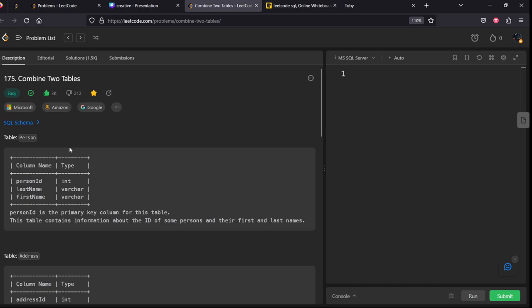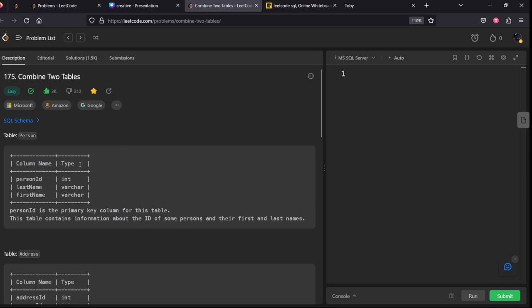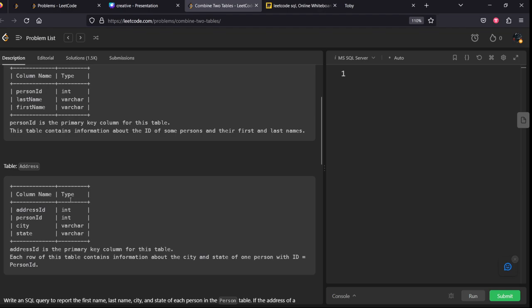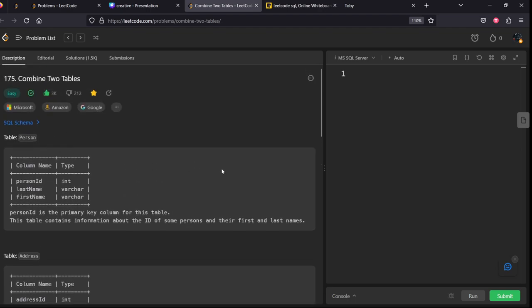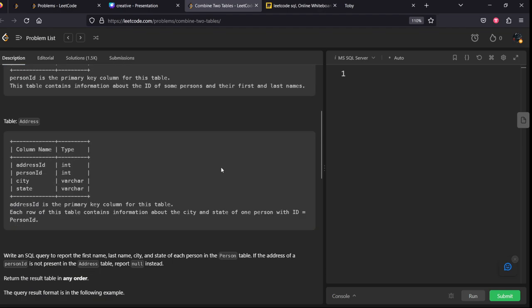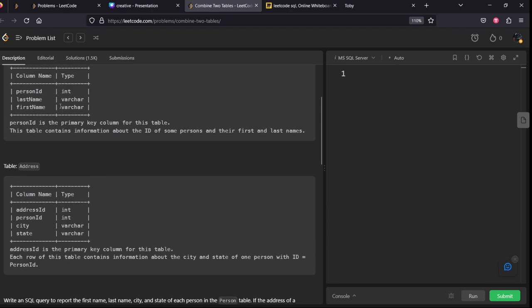There are two tables named Person and Address which have columns person ID, last name, and first name with their respective data types. They have mentioned the data types of this address table also, and person ID is the primary key for this table.